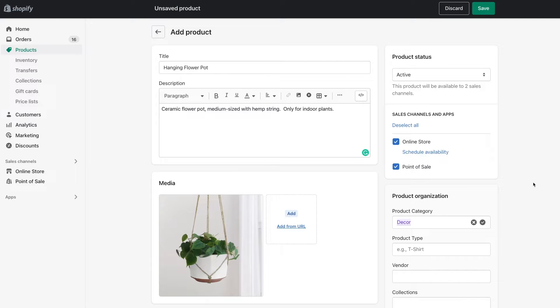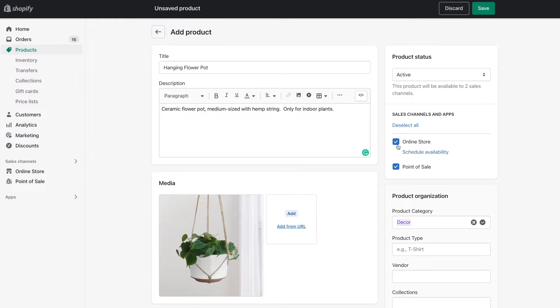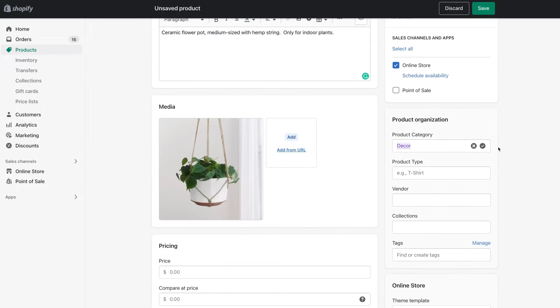Okay, you're going to fill out the rest of the product information as you would for any other product on your store. So if you're going to have it available at both locations, or I don't have a point of sale, so it's only going to be available for online, fill out this information.